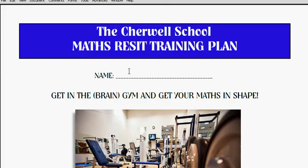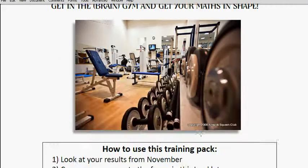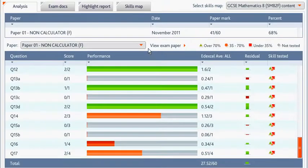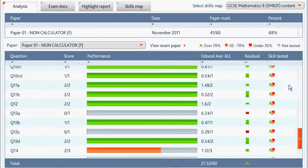You'll get a copy of this booklet. You put your name on the front here. First of all we're going to give you a breakdown of your results from last time, and it'll look something like this.